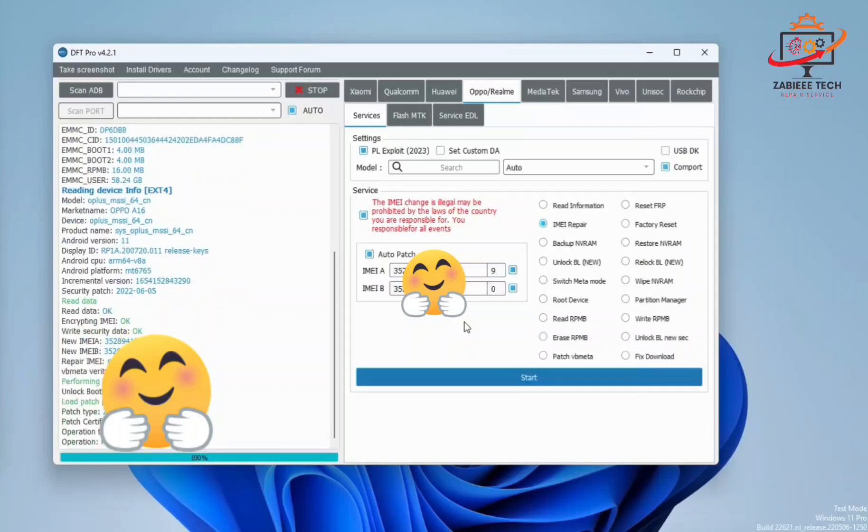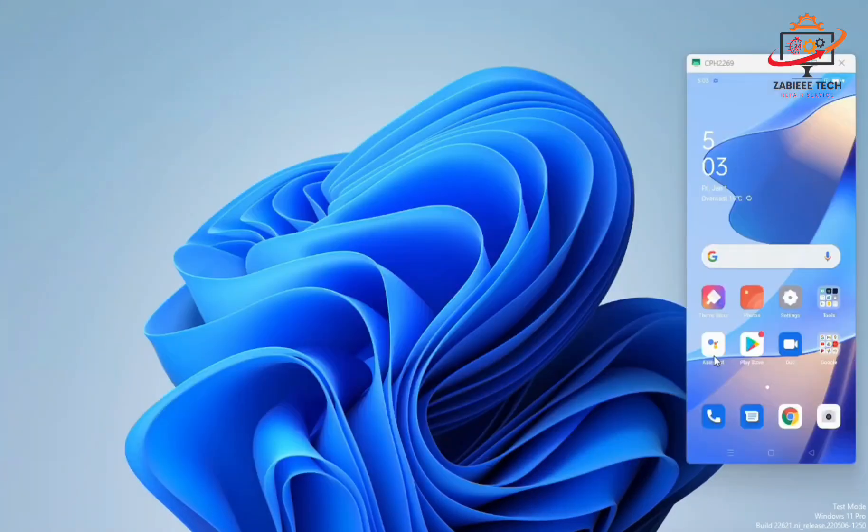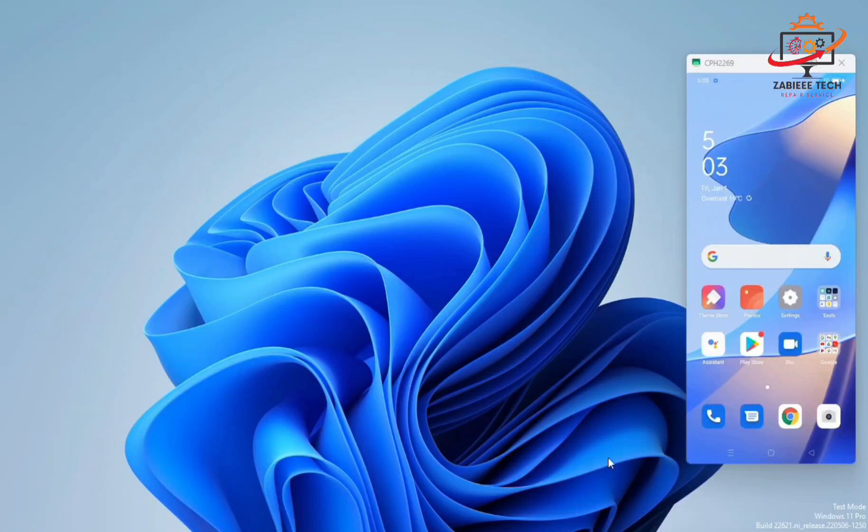Now turn on your device. I'll show you the IMEI status. For that, we have to dial a code.